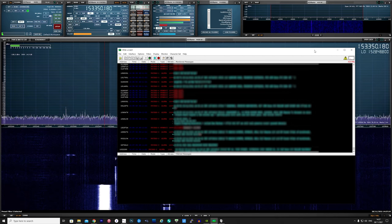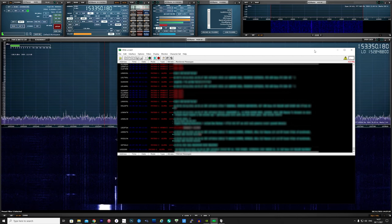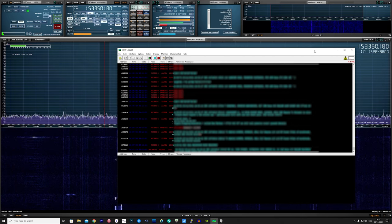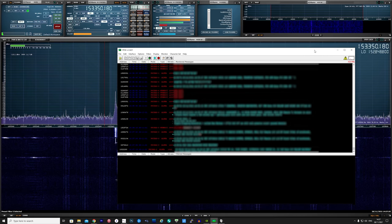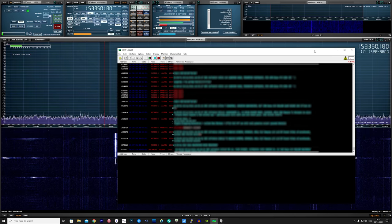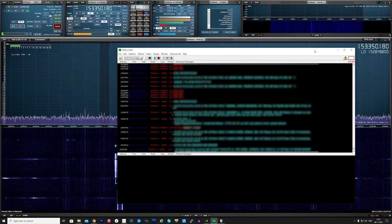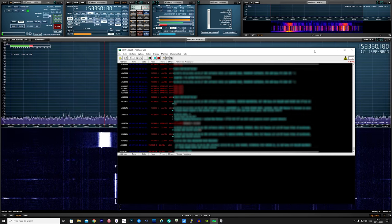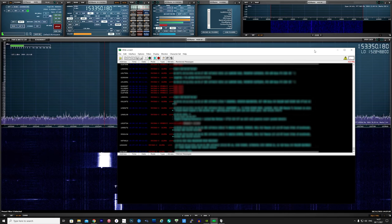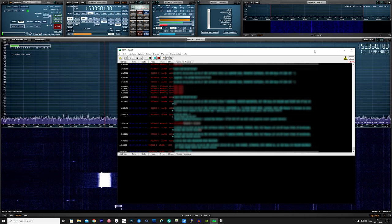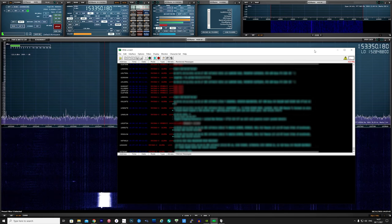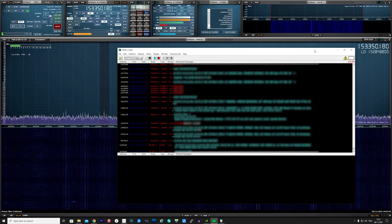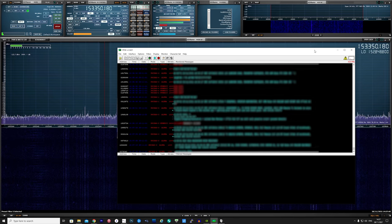Now the next type of signal for decoding we will look at will be POCSAG, in other words these are pager transmissions. Pagers are still used in the UK, but not as much as before mobile phones had SMS capabilities. Pagers are still commonly used in the medical sector and commercial area for reporting of state of sensors.